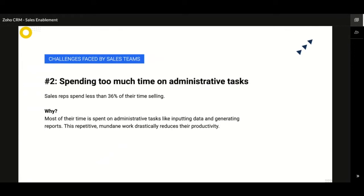It is said that salespeople spend less than 36% of their time on actual sales. What eats their time? It's the administrative tasks such as inputting customer data into the system, drafting similar emails, answering similar questions, and generating reports. These redundant tasks reduce the time spent on more challenging sales work. When all these activities are properly managed, salespeople will get more time to concentrate on actual selling.